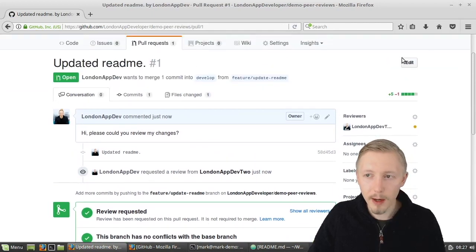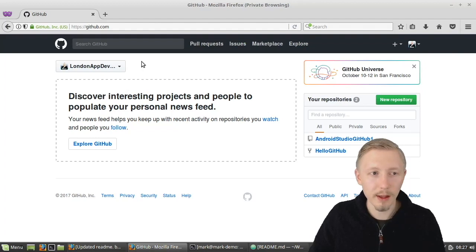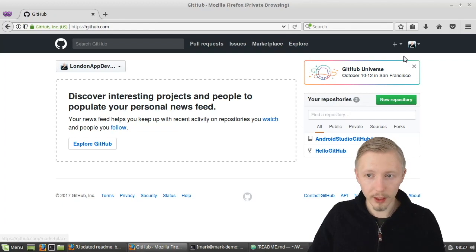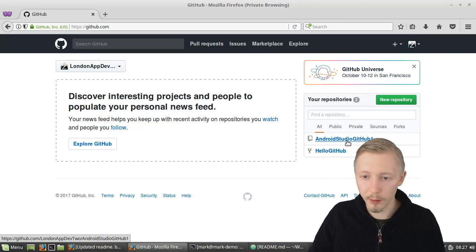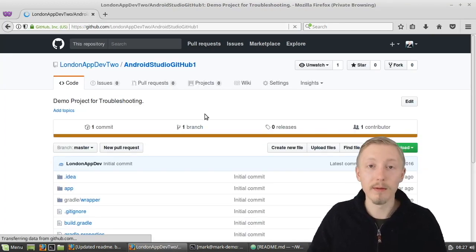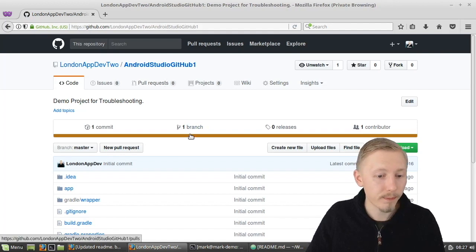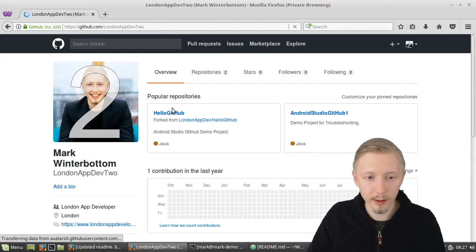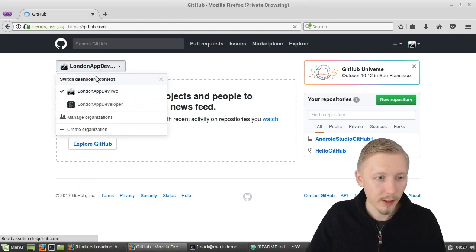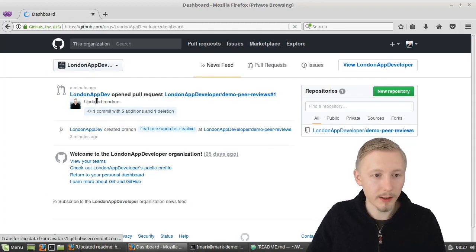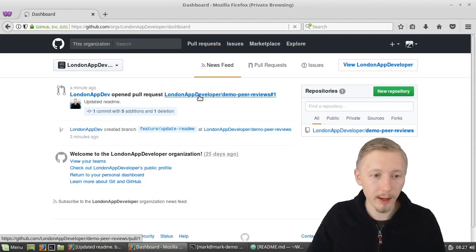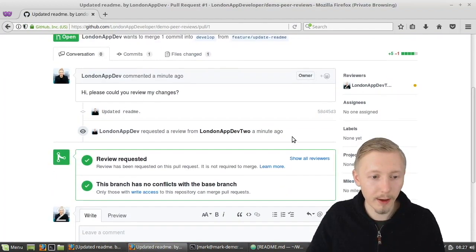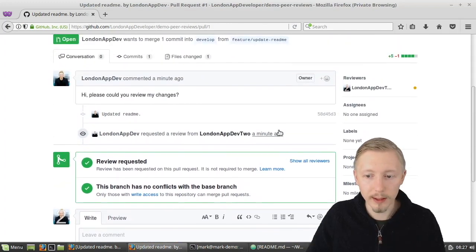Now if I minimize this and go over to the other github account so if you pretend that this is another person who's working on the project then I should have a notification that says they've requested a review. It sends you an email when you've been added as a reviewer and that there's someone is waiting for a review. So in the London app developer organization you can see here that London app dev opened pull request and if I click that it will take me to the pull request and they've asked for a review and it's my account here so I can then go ahead and add a review to this.